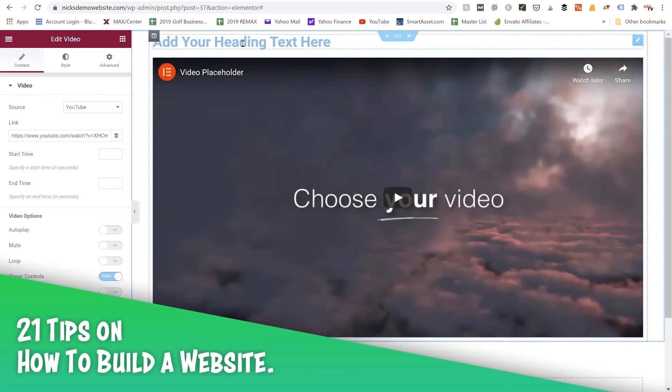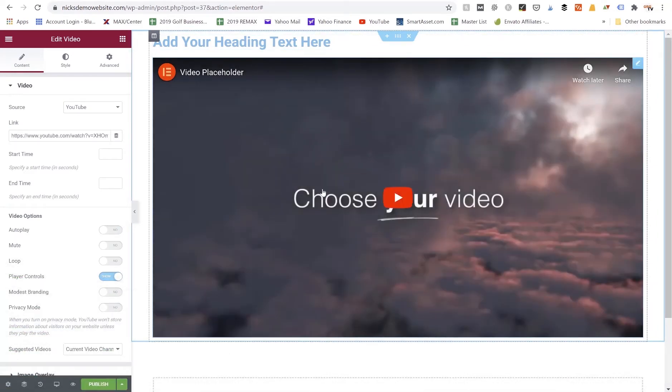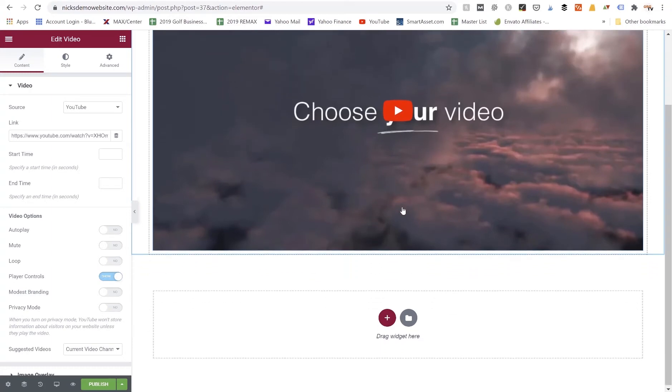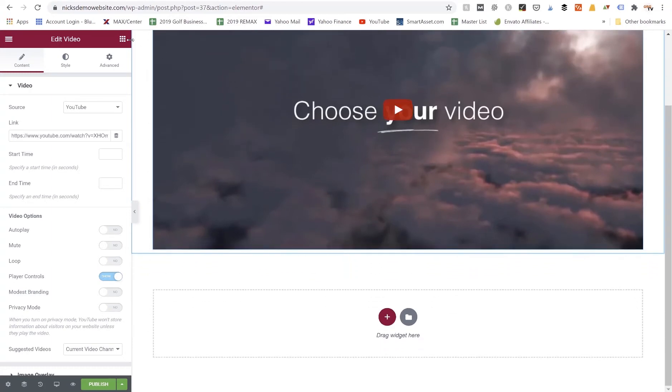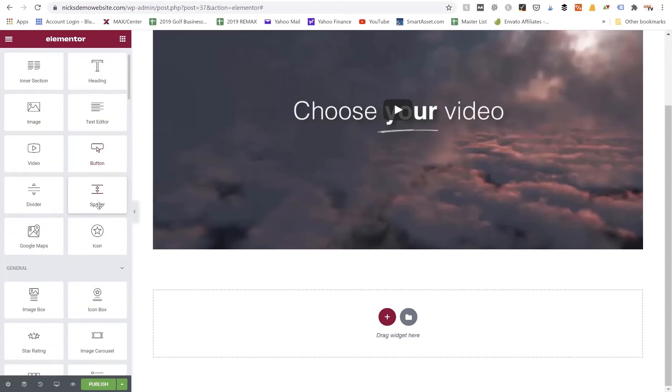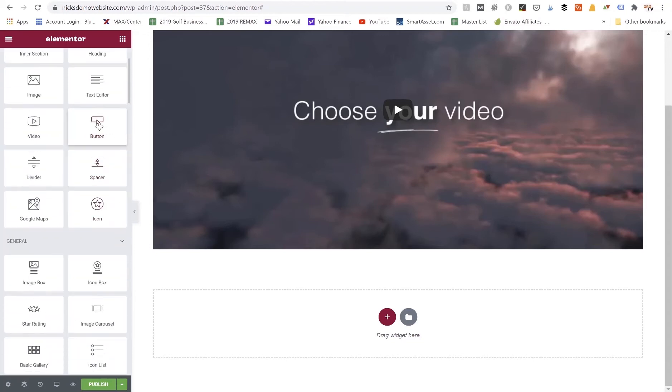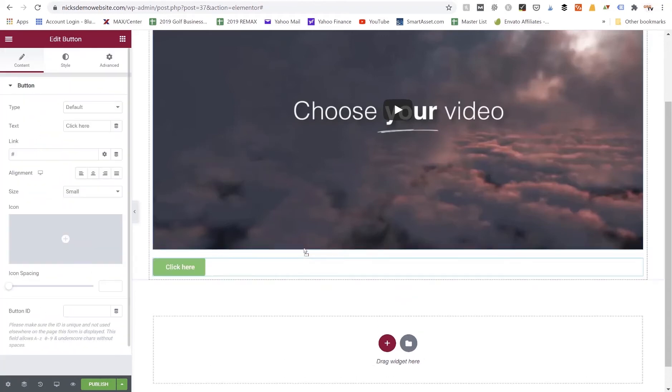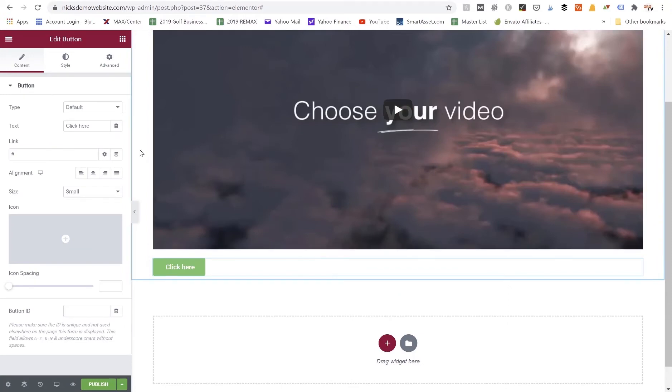So I can start off by saying, you know, hey, here's 21 tips on how to build a website. Then I could show them a video on how to build their website in 21 steps or 21 tips. And then if I had a call to action in my video that might say, you know, join my free seven-day how to start a blog course below, then they could have the button down below the video that they could click on to get access to that free course.